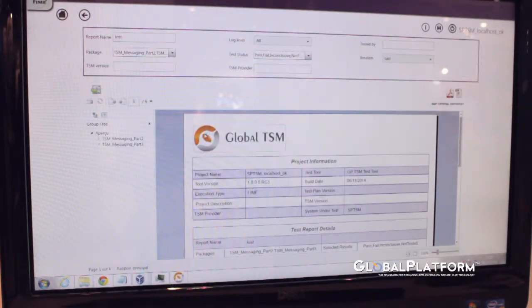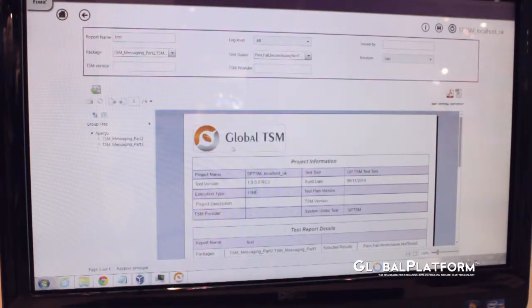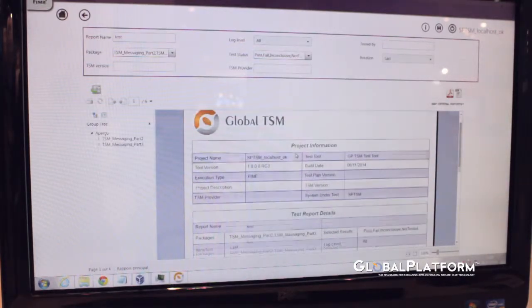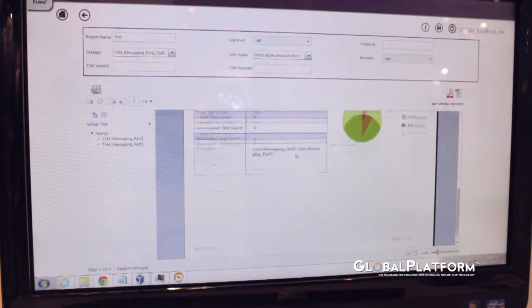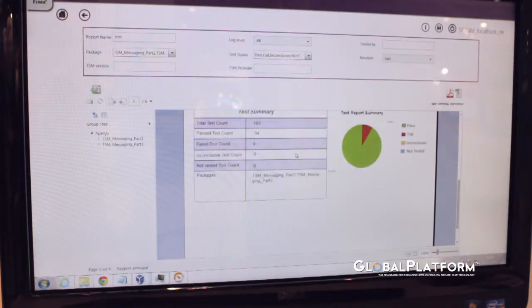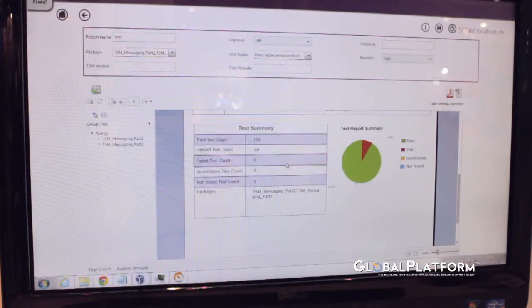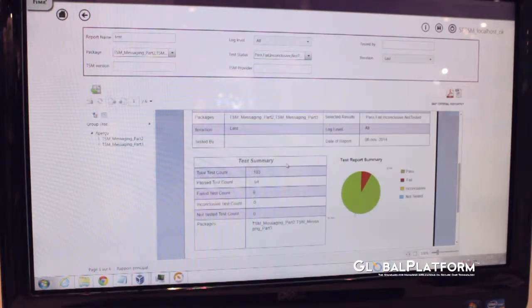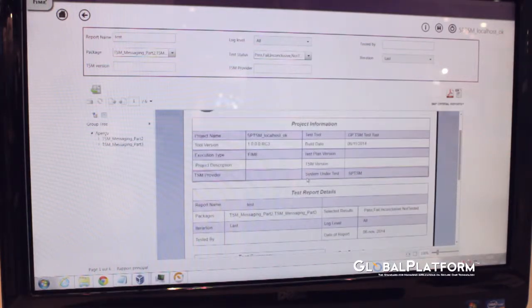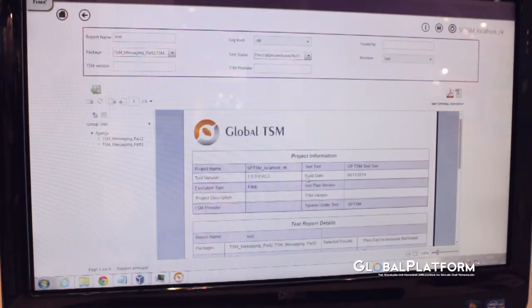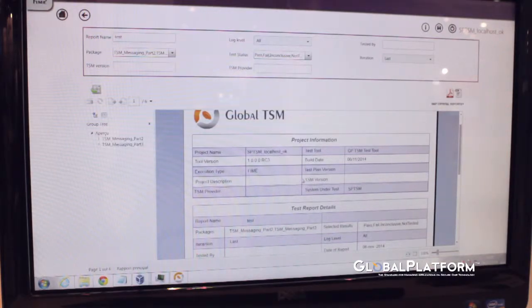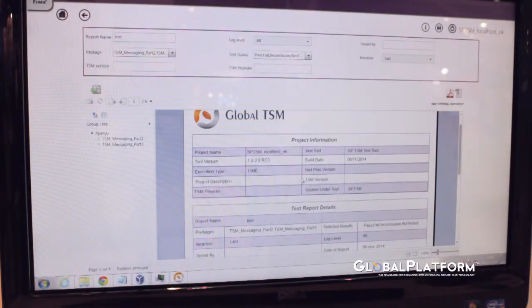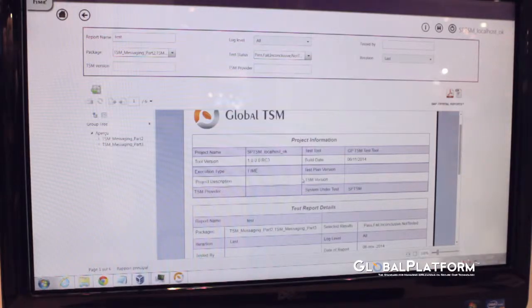As you can see, we have the report with all information that we can share with different testing or people into the company or the developers. If something went wrong, you have to modify this point and this point so you can really dig into the point very easily.